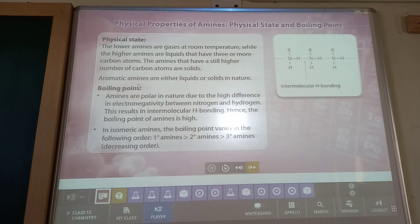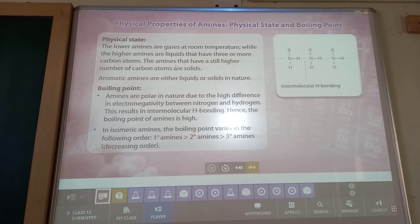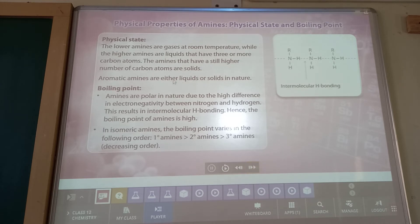Physical state: lower amines are gaseous at room temperature while higher amines are liquid. If you want to understand the physical state of amines — lower amines are gaseous, higher amines are liquid, and those with still higher numbers of carbon atoms are solid. Aromatic amines are either liquid or solid in nature.